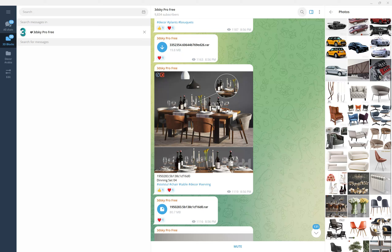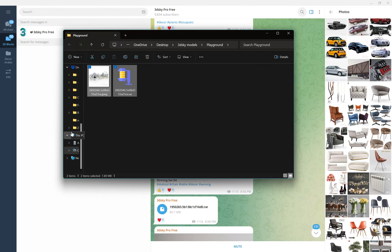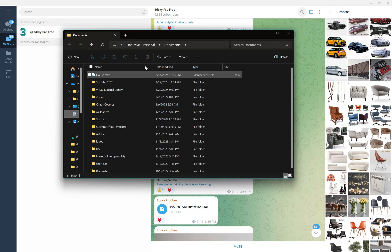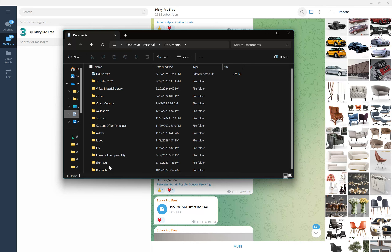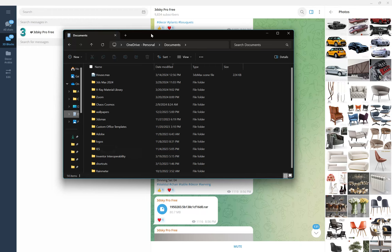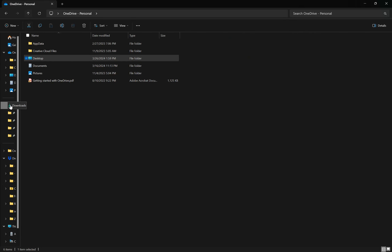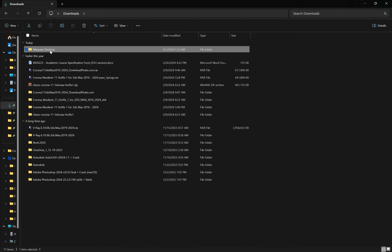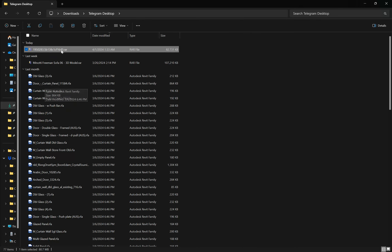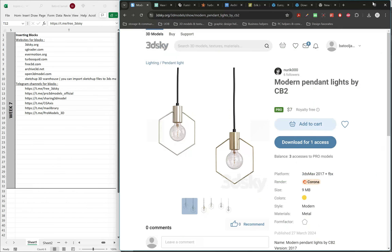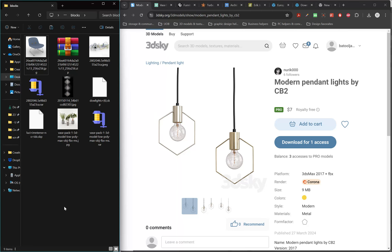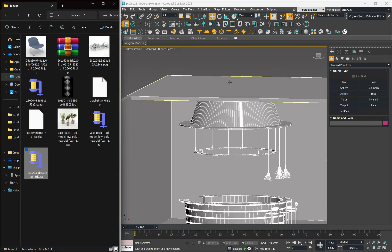When downloading from Telegram, note that files may not go directly to your project folder. Check your Documents or Downloads folder — look for a Telegram Desktop subfolder — then copy and paste the file into the folder you're working in. That covers how to download blocks; now we'll move to the second step: how to import these blocks into 3ds Max.